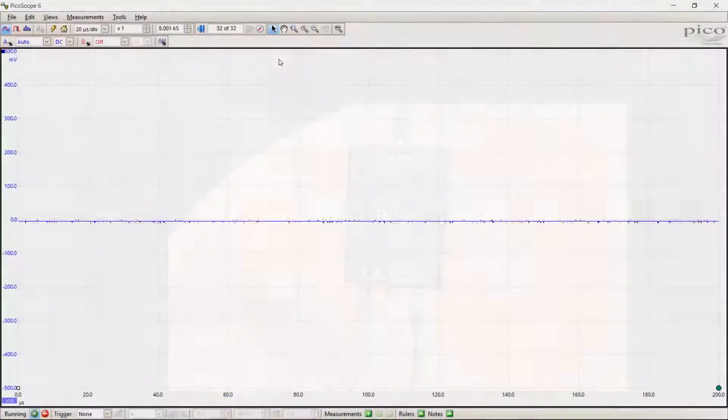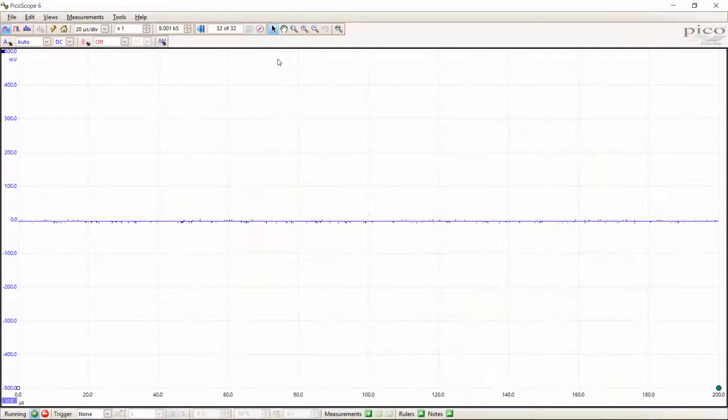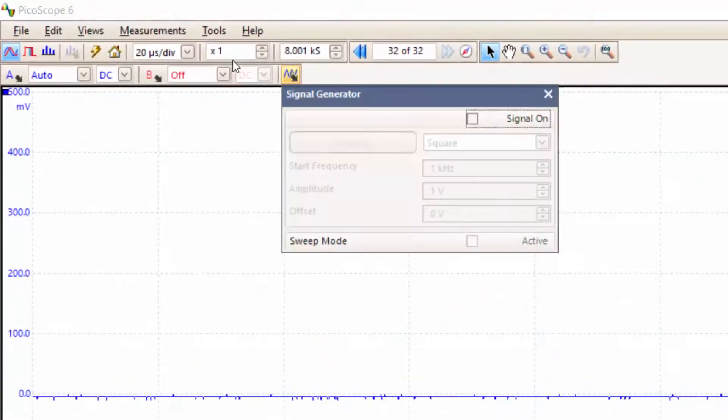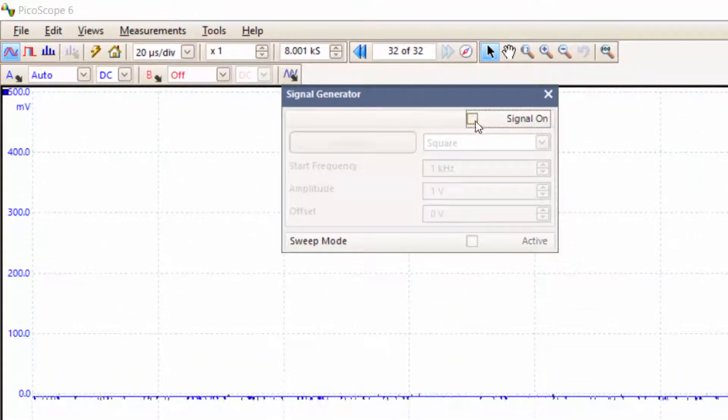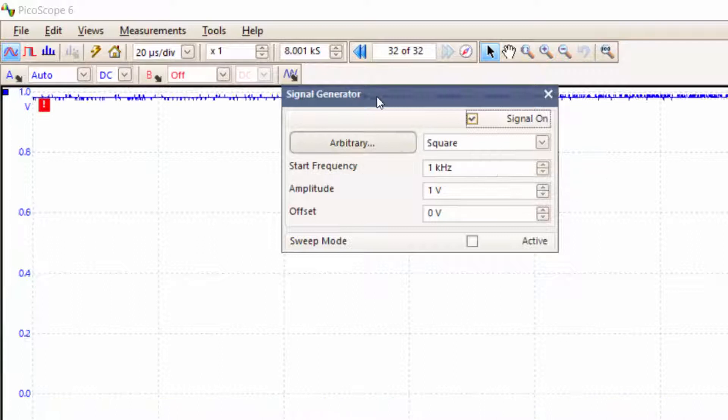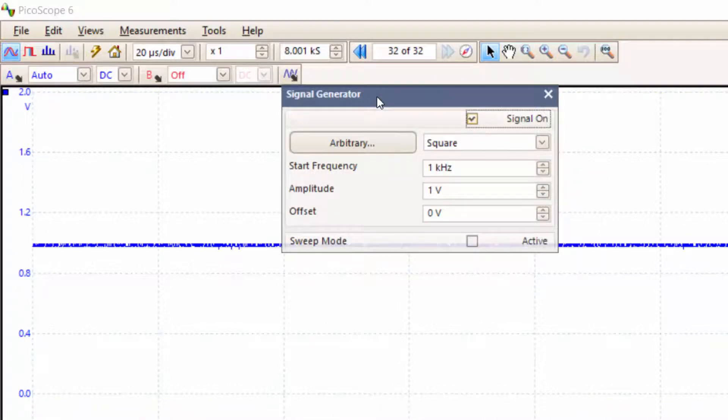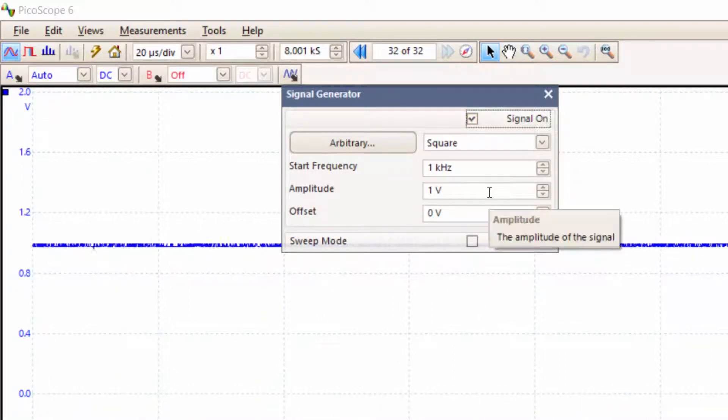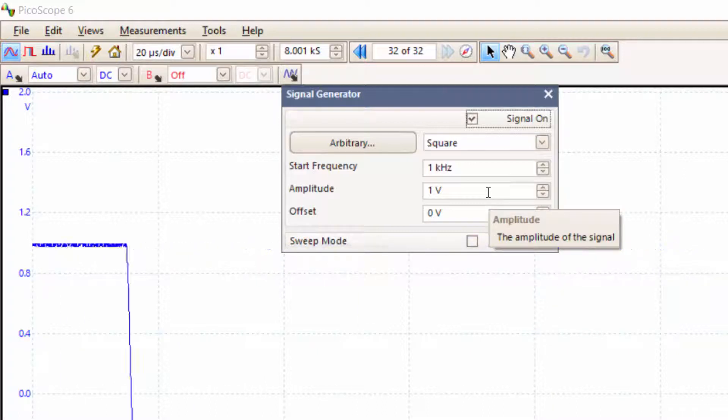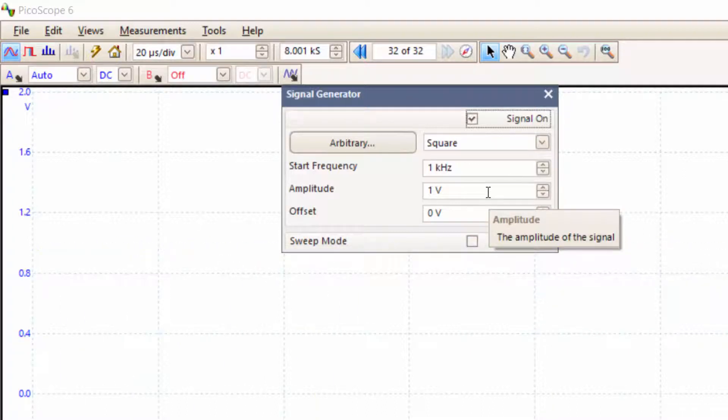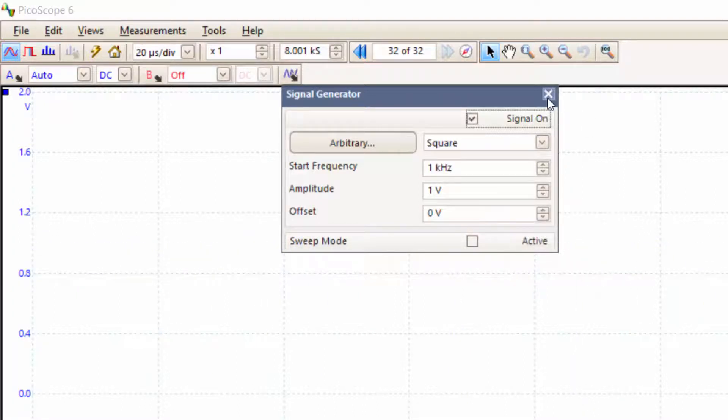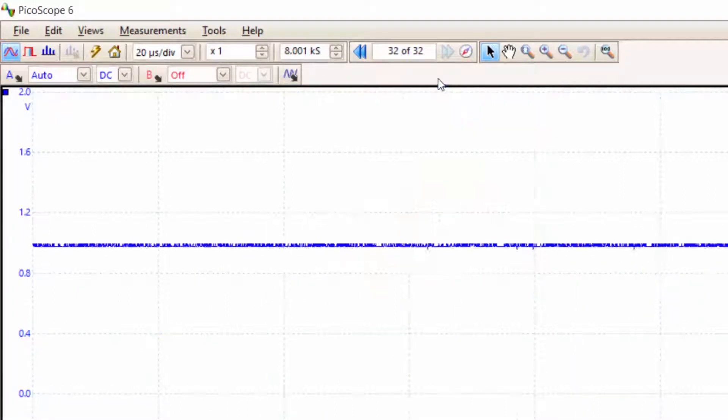Now that we've connected our probe to our signal generator port, we need to turn the signal generator on. Simply tick this box, 'signal on,' and we get a square wave of one kilohertz and one volt amplitude. This is absolutely fine. We can keep it as is for now, and a square wave is just what we need to calibrate our probe. Let's close this window.